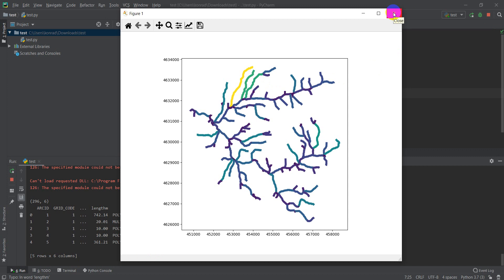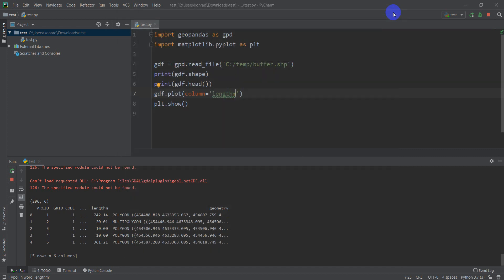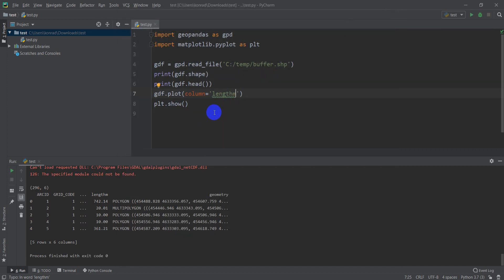So that's the basics there. Loading a file with GeoPandas, and then displaying that file in Python. Once again, this is a shapefile. These are vector files, not raster files.